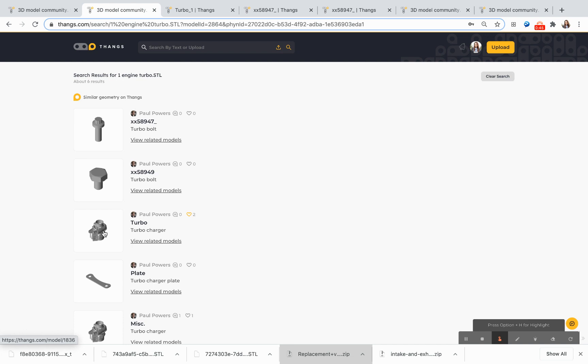During the uploading process, the THANGS technology applies a layer of code to my model, and it makes it fully geometrically searchable against similar assembly models and against all of the components that are contained within that assembly.